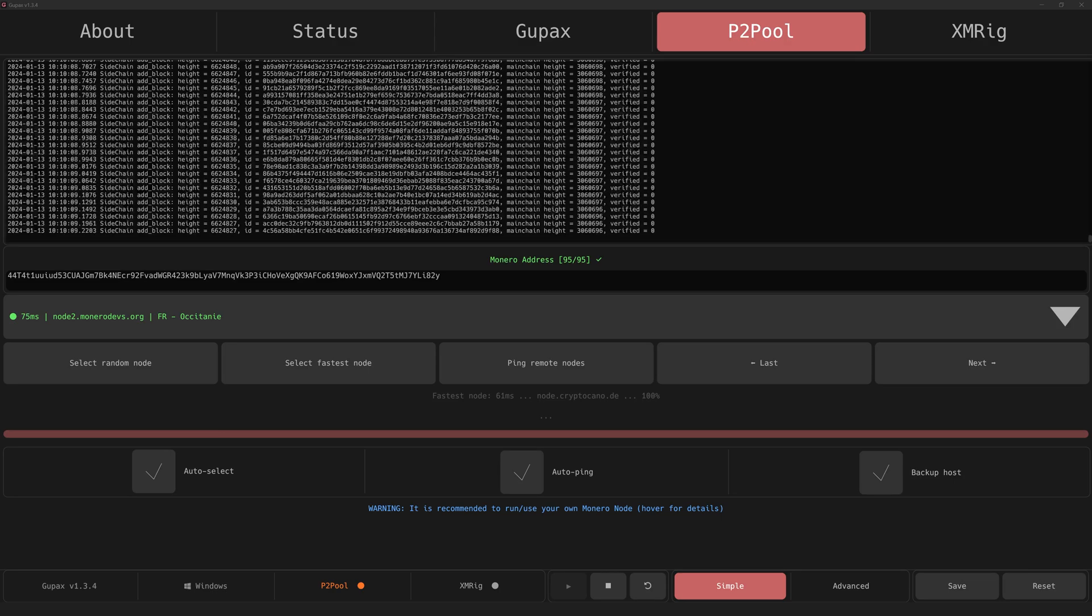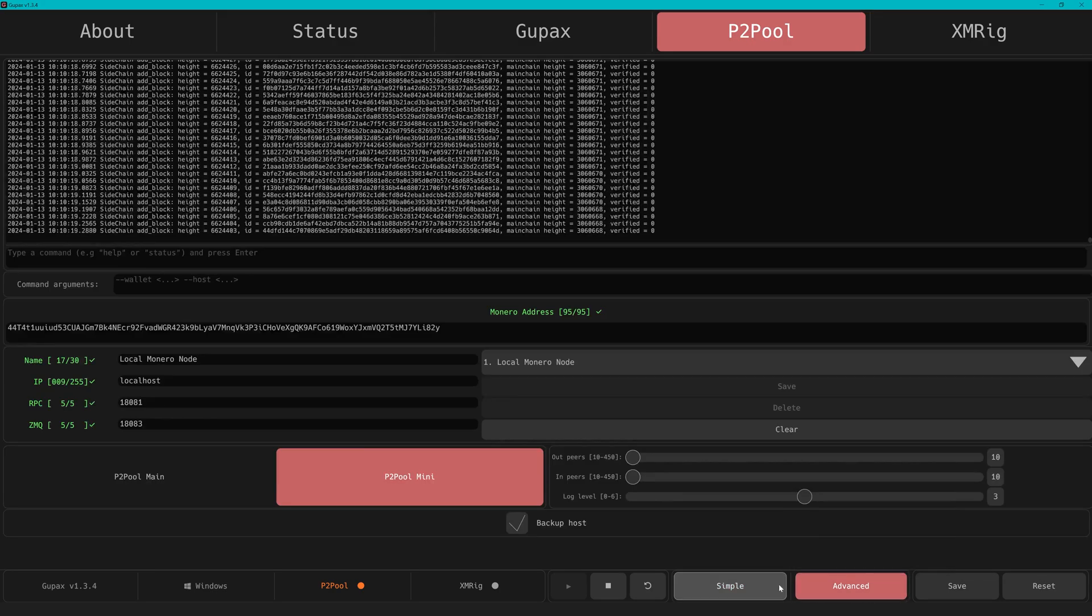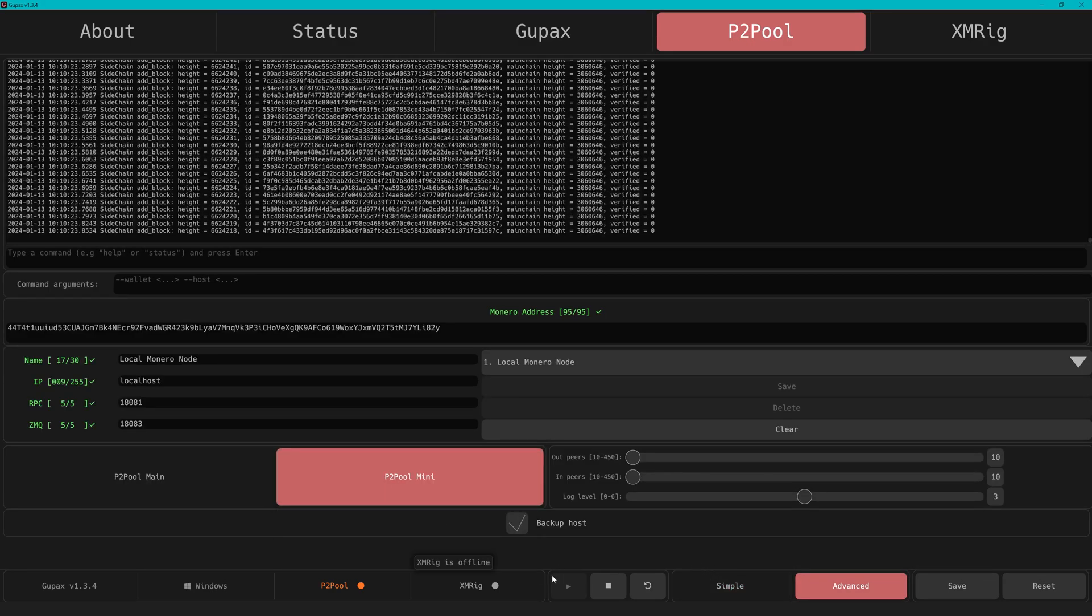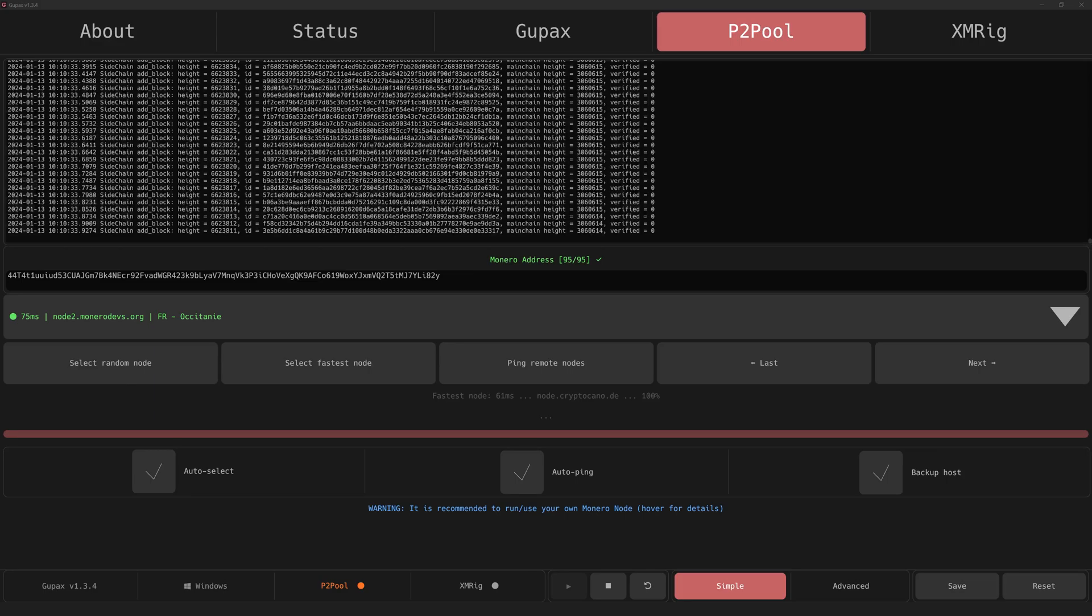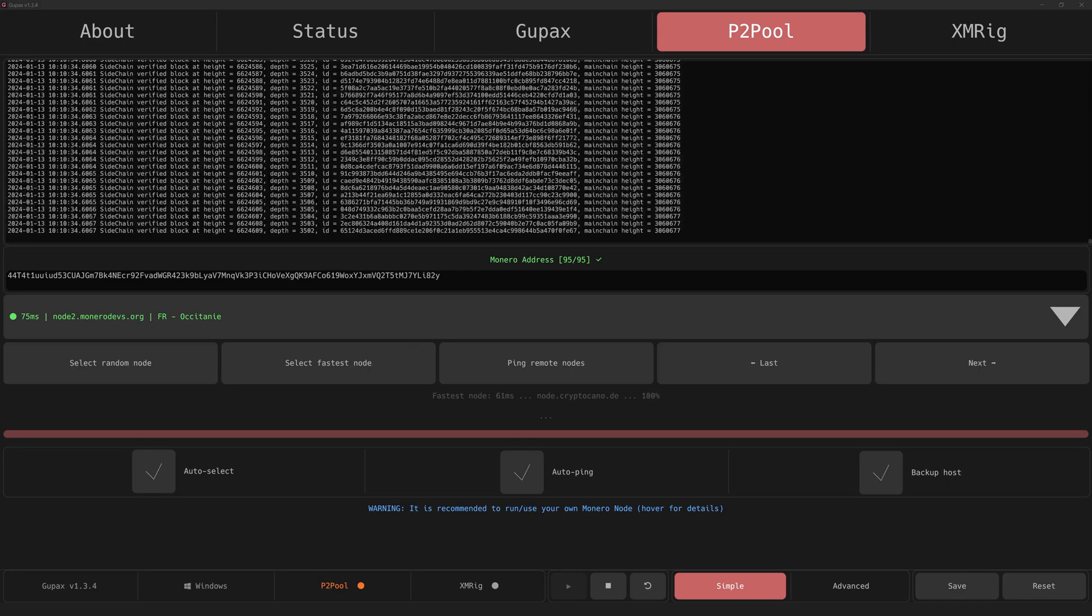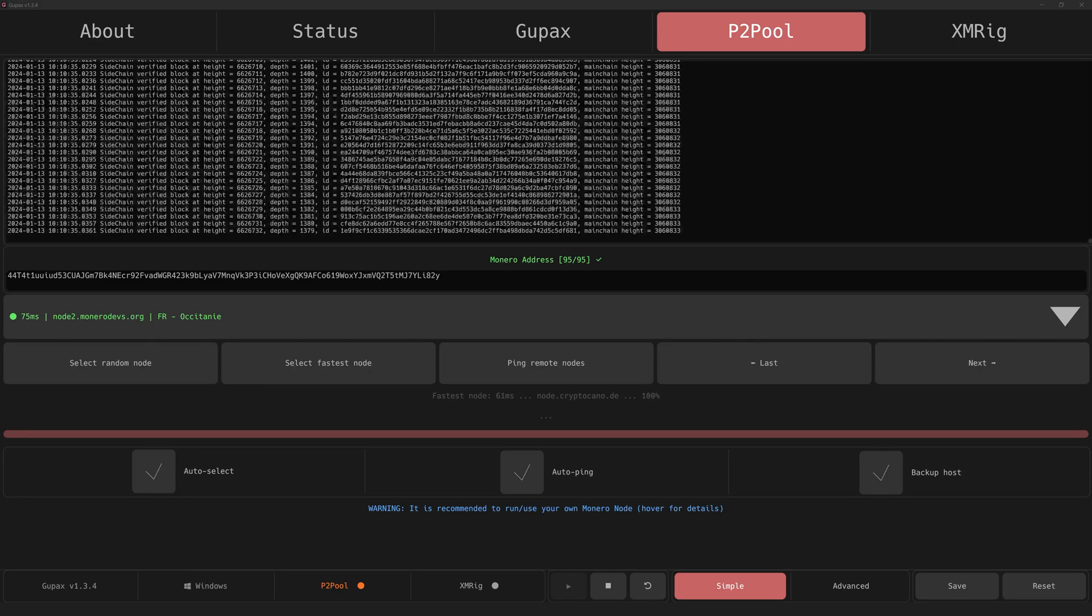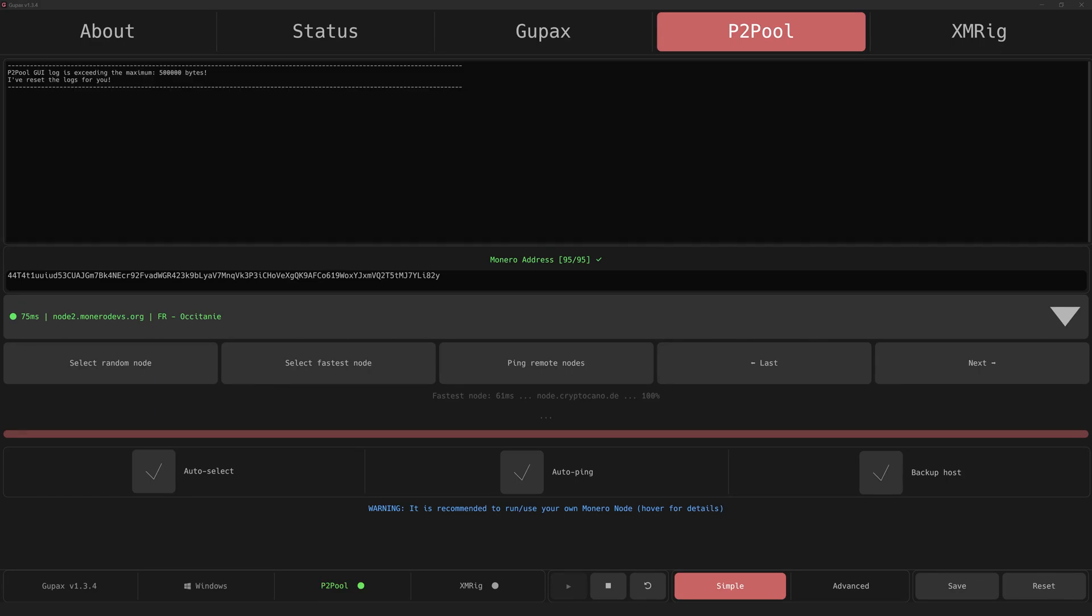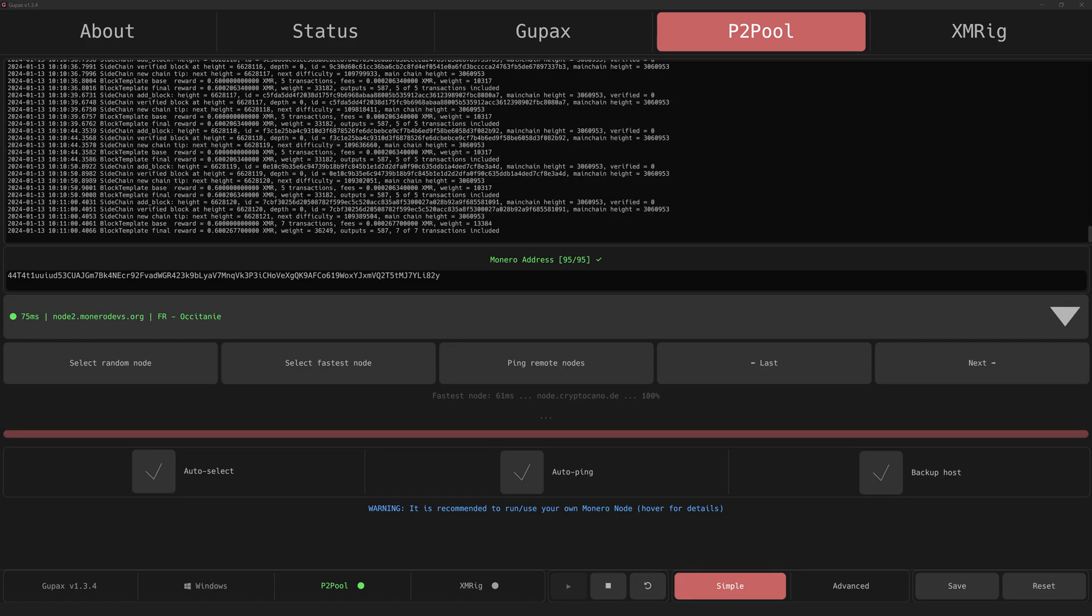And get mining! The most important thing: in the background you see Gupax getting up to date on the P2Pool chain. That took less than five minutes. Perfect! You can see P2Pool indicated as running by the green dot on the bottom.